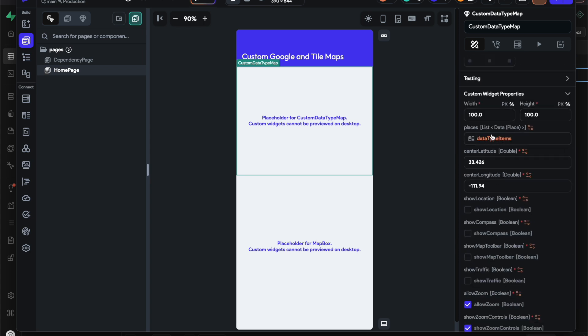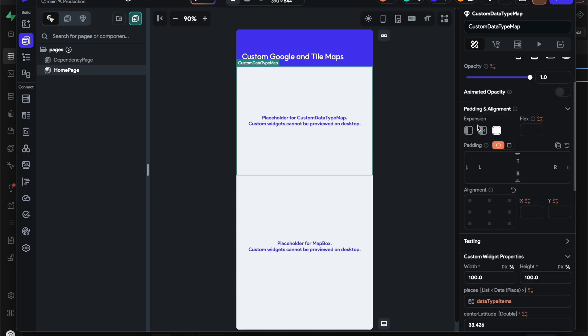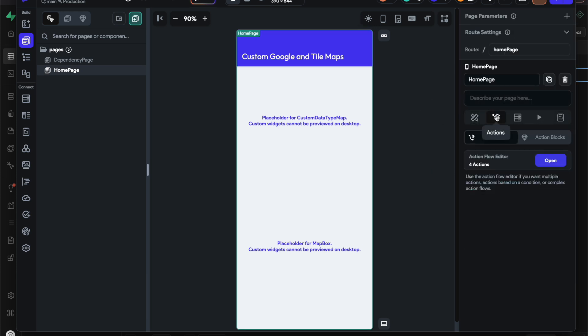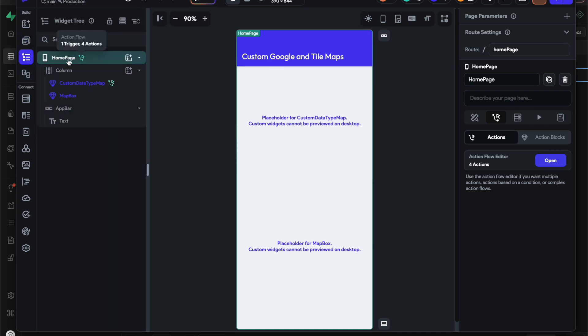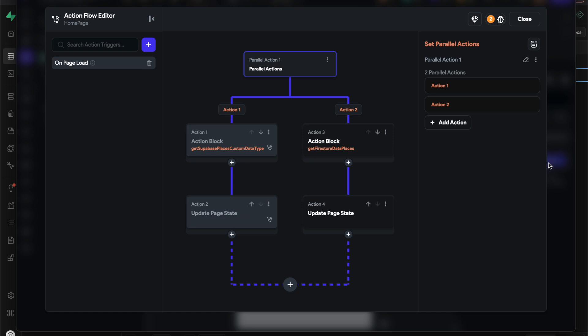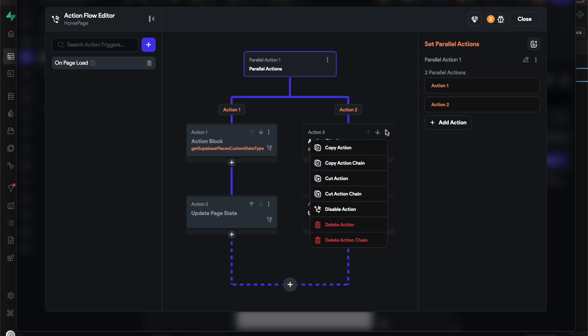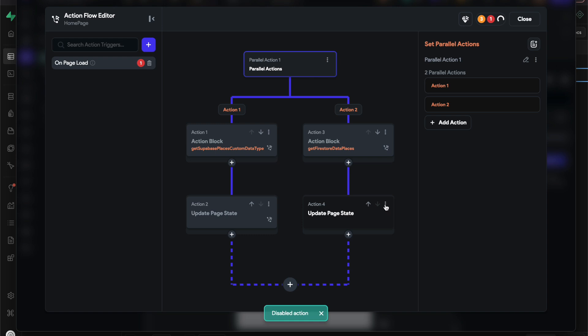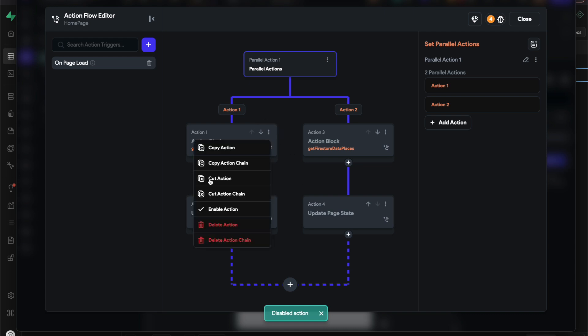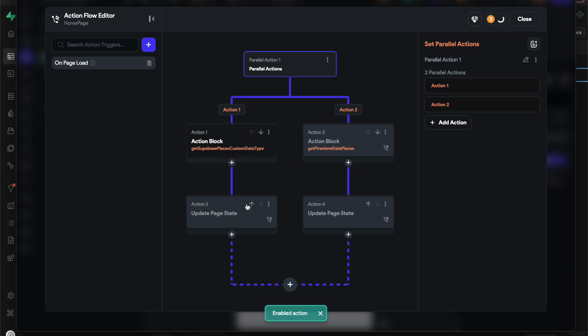As our list of places. The way we get our list of places is on the top level - you can either click on the top level widget or just click outside of this canvas. I have an action with parallel actions. Because this is a template, I want everybody to be able to reuse it however they need. So I just disabled Firestore and enabled Superbase.